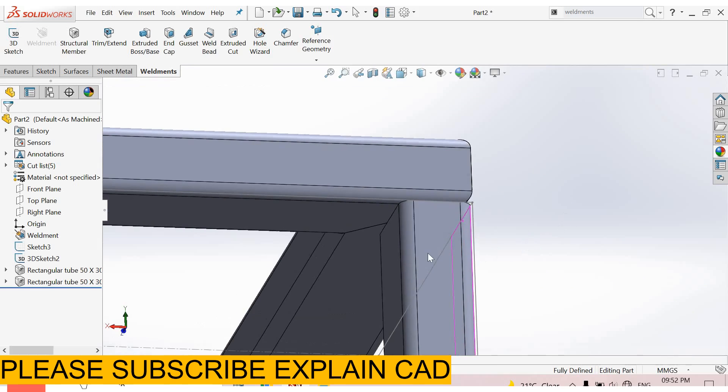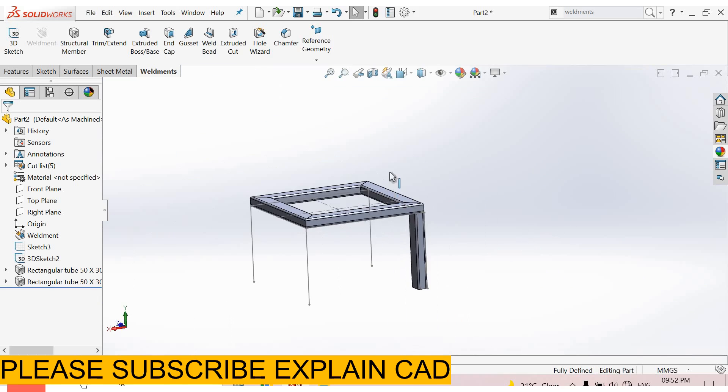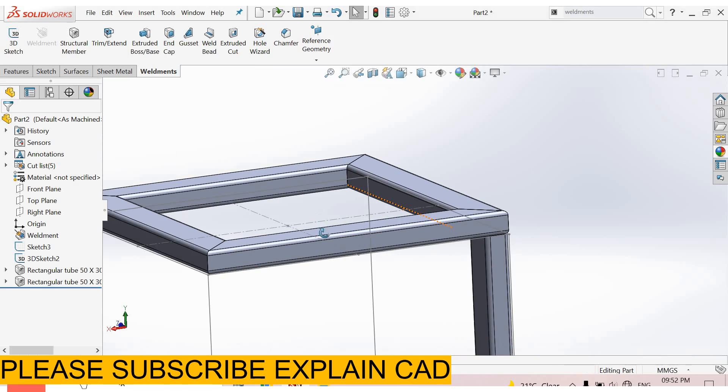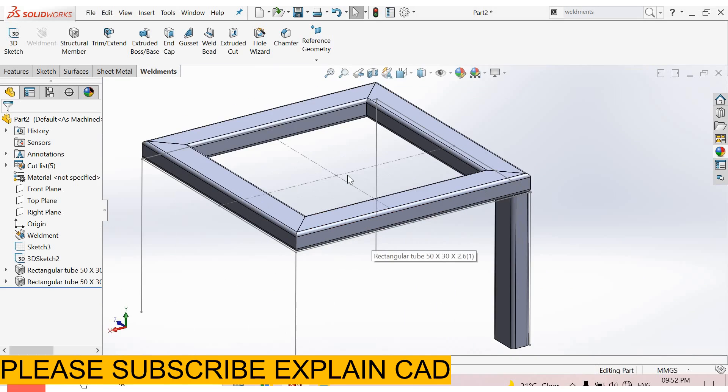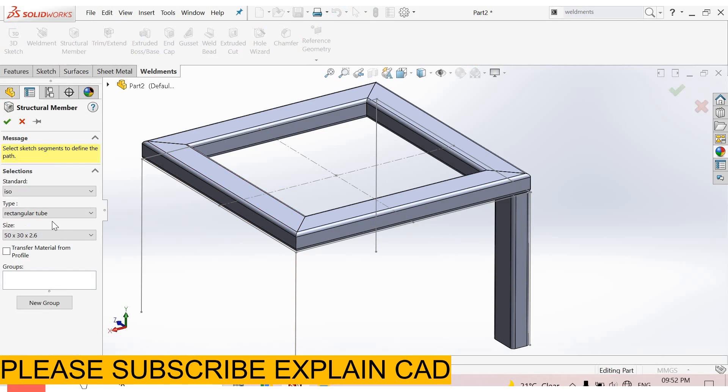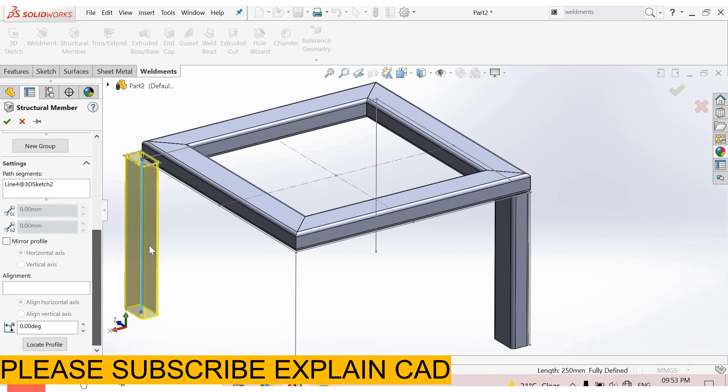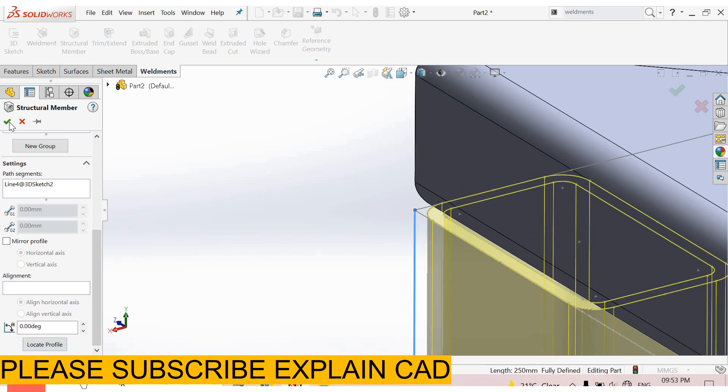Same for all these. Structural member. This one, and select. Structural member. Locate. Okay.